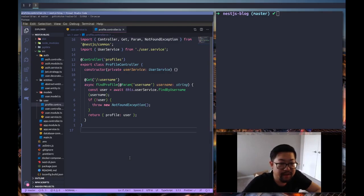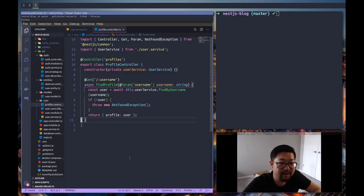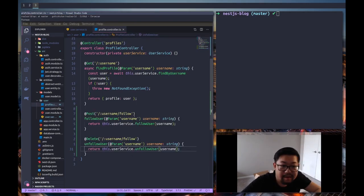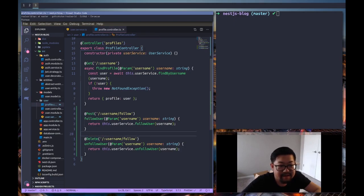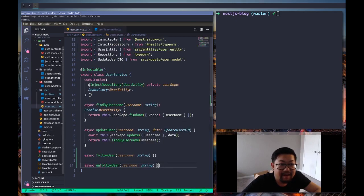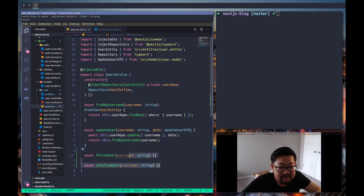Today we're going to create a follow feature for our users. I'm going to add the boilerplate code — here are the two routes for the follow route. I created the POST and DELETE with method names that make sense, and then in the service I just added stubs for now.